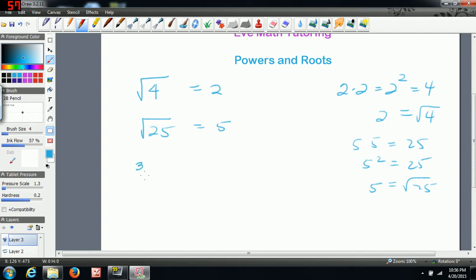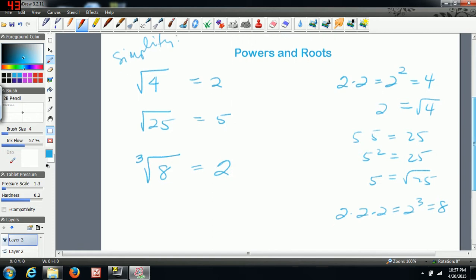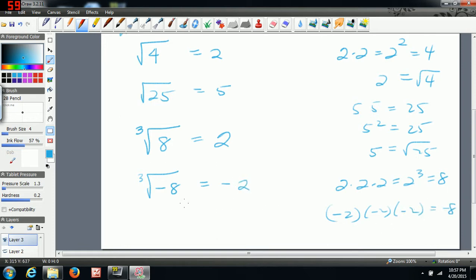If we have a 3 in the root symbol, it becomes a cube root, which is a little different. Now you're asking: what number multiplied by itself three times gives this number? To simplify the cube root of 8, you determine that 2 times 2 times 2 — which is two to the third — equals 8. So the cube root of 8 is equal to 2. If we're dealing with a negative under an odd root, because the index is odd, the negative appears in the answer. Negative two times negative two times negative two gives negative eight, so the cube root of negative eight is negative two.